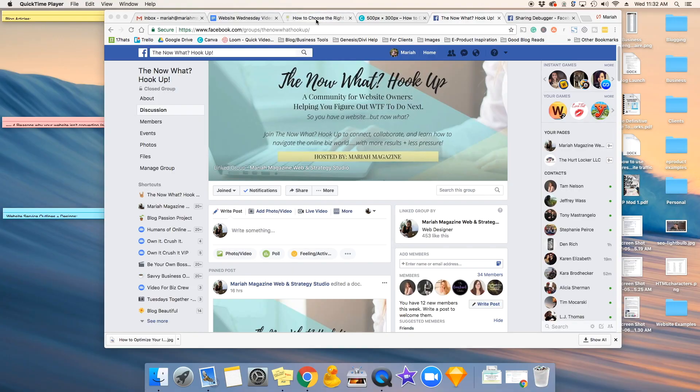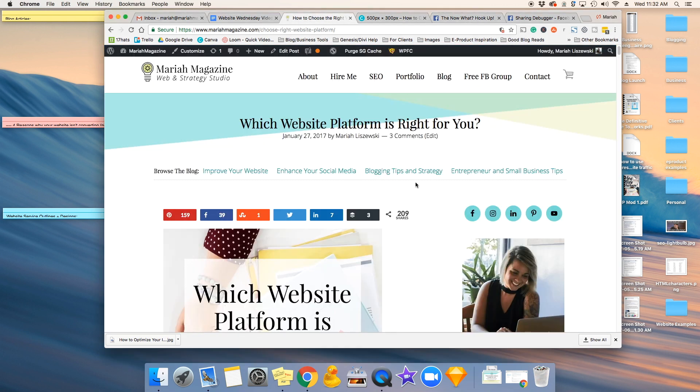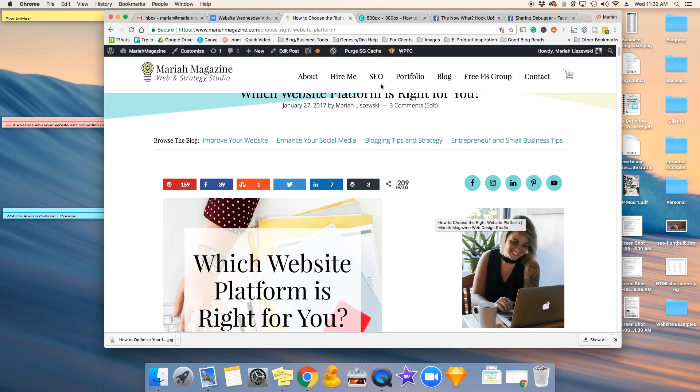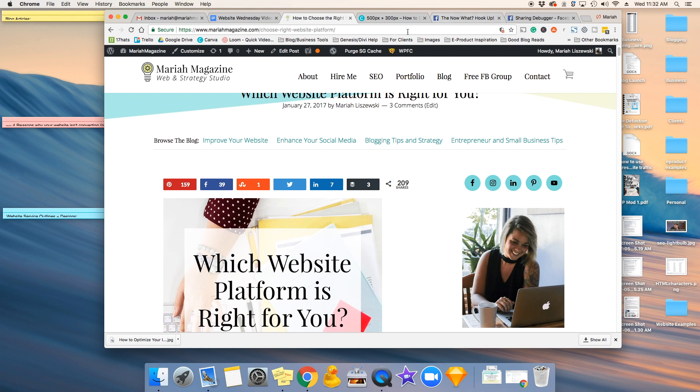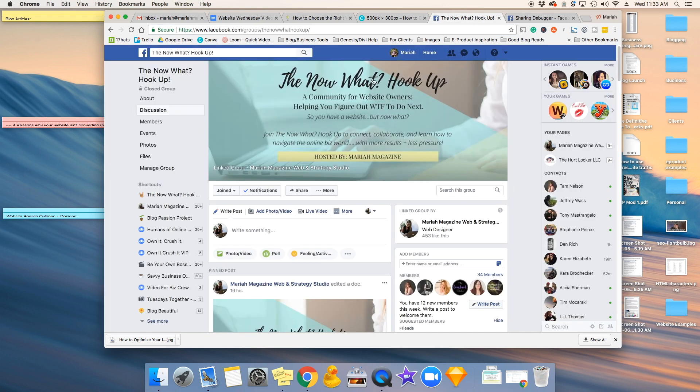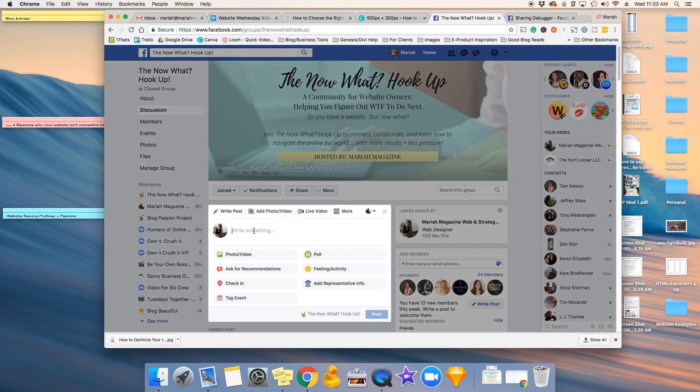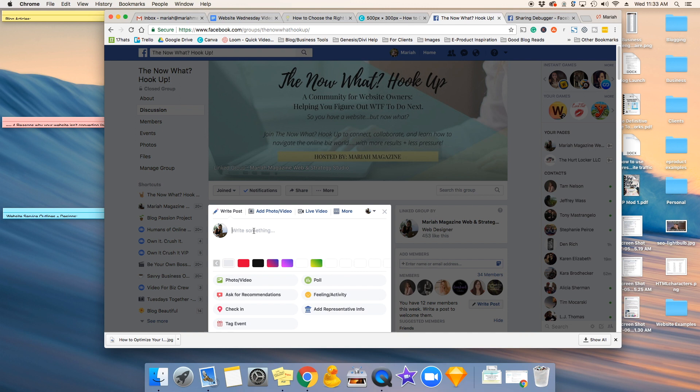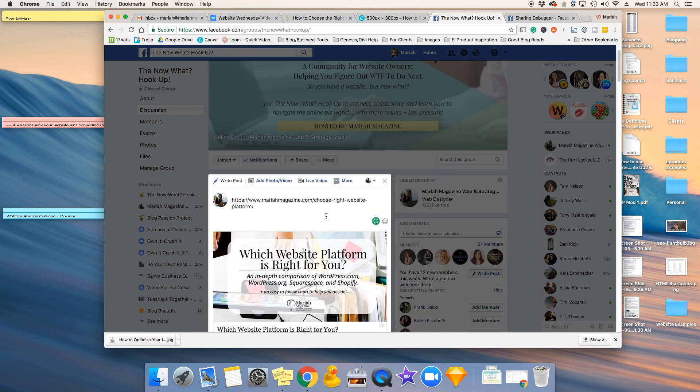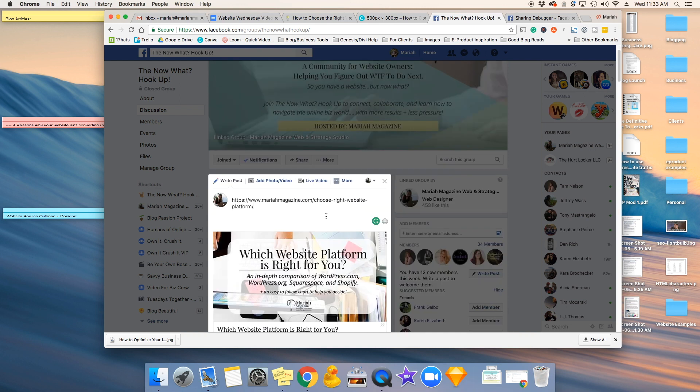Okay, so if I wanted to share my blog post about which website platform is right for you in my Facebook group, I copy the URL and create a post and paste the URL in. And you'll notice that Facebook pulls in my old featured image.